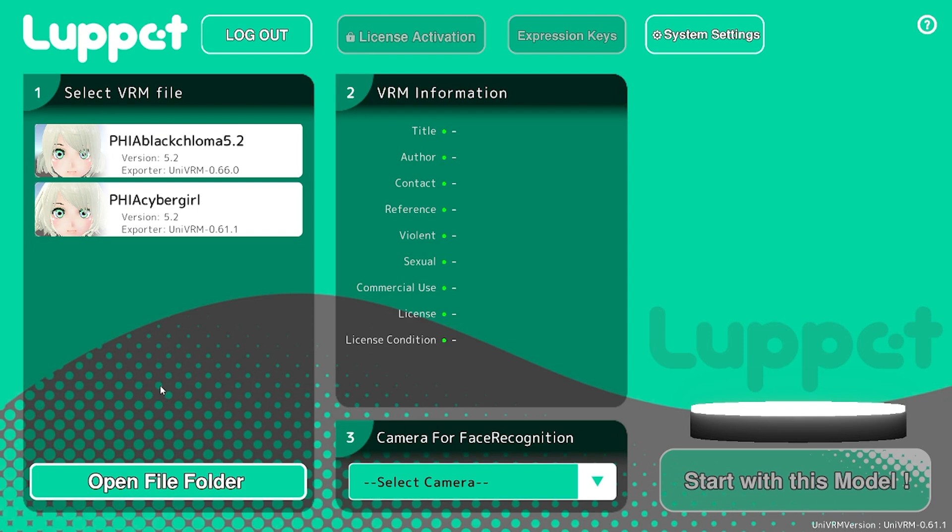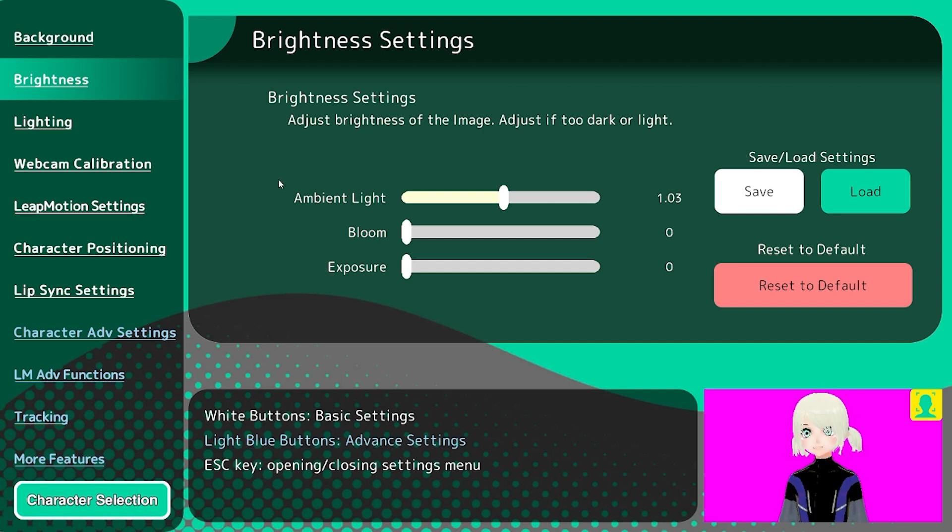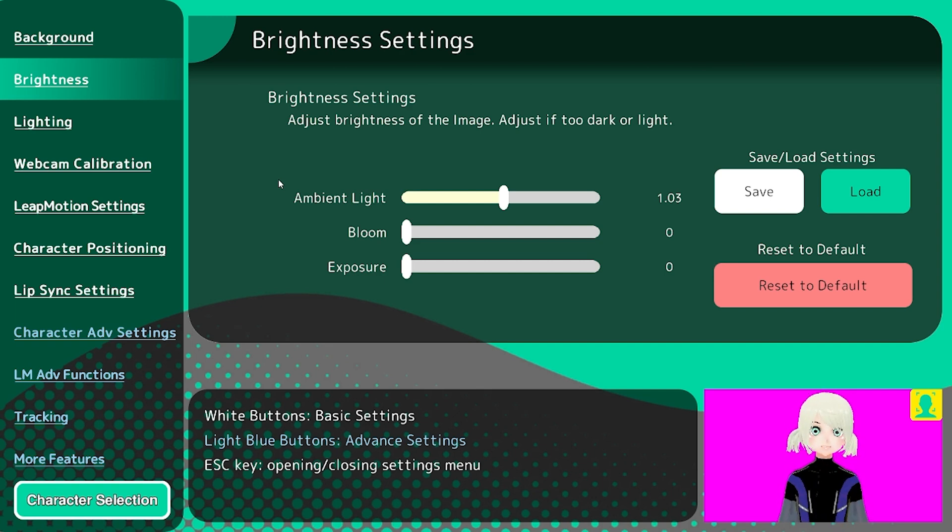Now that we've exported the model we can go ahead and open the file folder, insert our new model that has been set up for Perfect Sync, reopen Lupupit, and then you should have your model here good to go. So go ahead and open it in Lupupit and I'll tell you what to do from there.